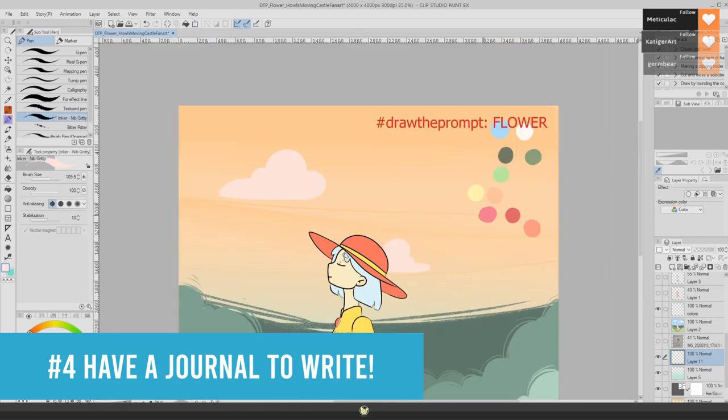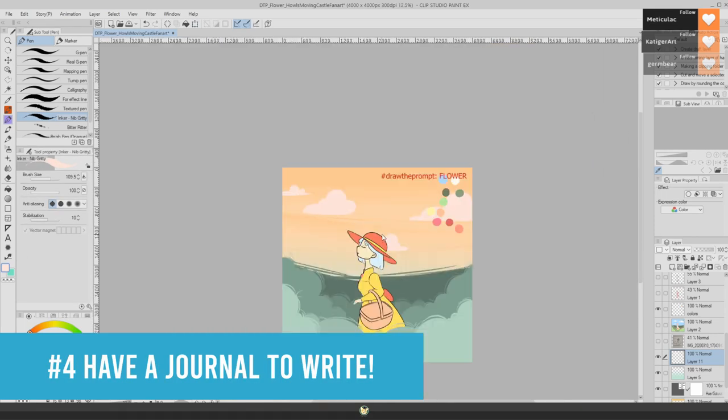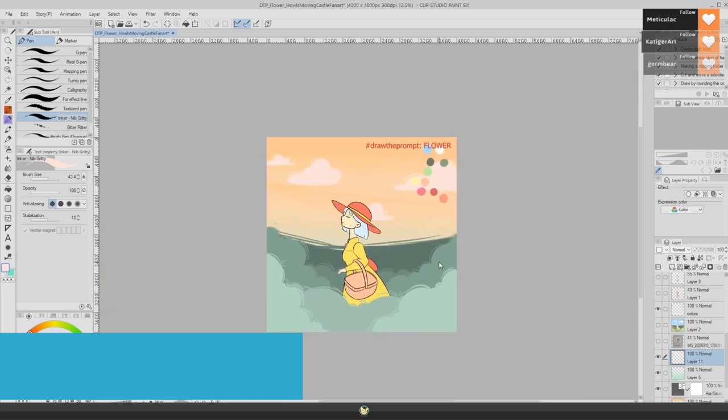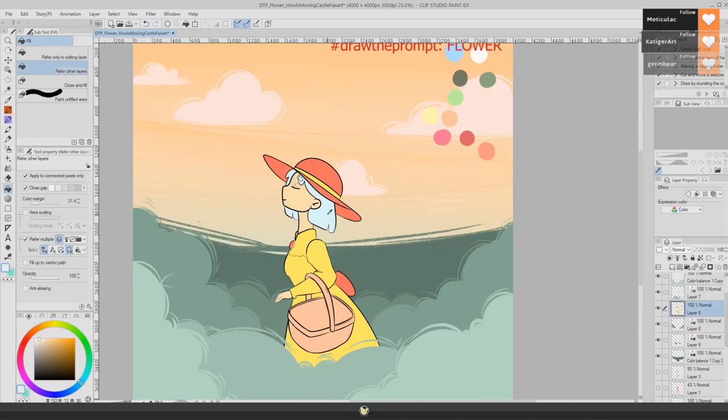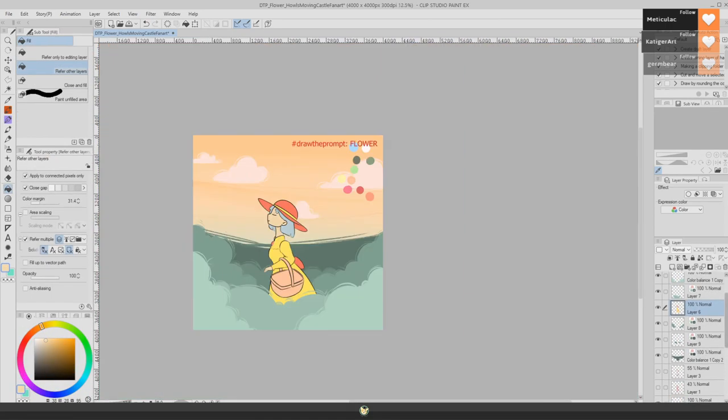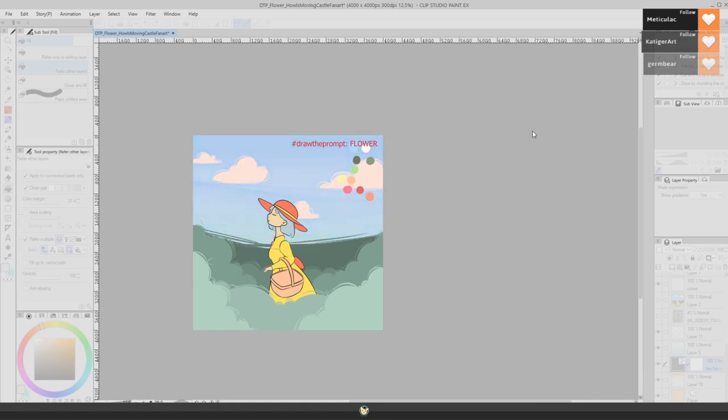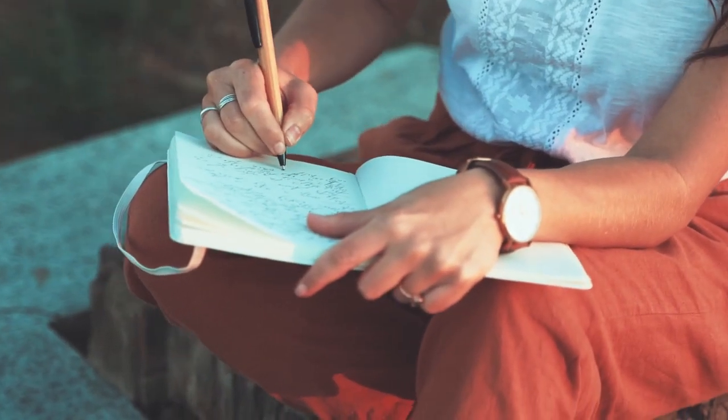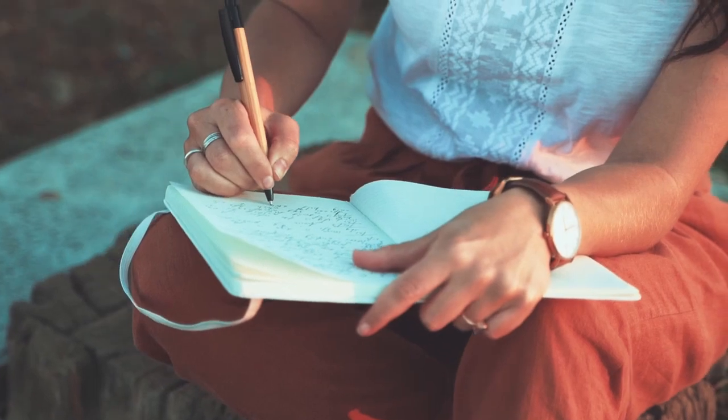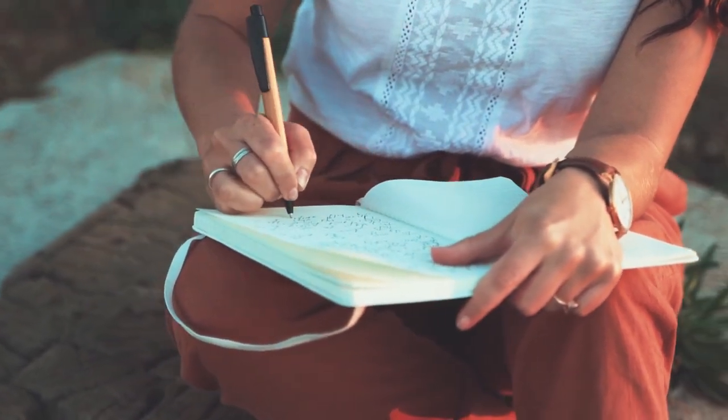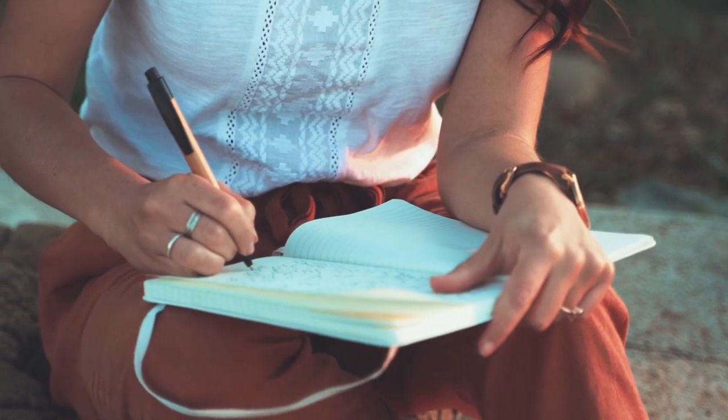Now my next tip for you to start enjoying a little bit more the process of drawing is having a journal or a sketchbook. Sometimes we get some new drawing ideas at the most unexpected times and places, and it's really good to have, even if it's something really small as a notebook, something that you can write on. You don't even need to draw.